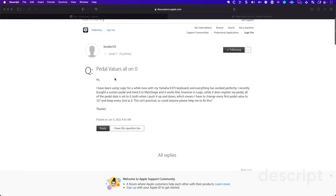Hey, how's it going team? Welcome to the Modern Creative where we help you become a Logic Pro Power user.